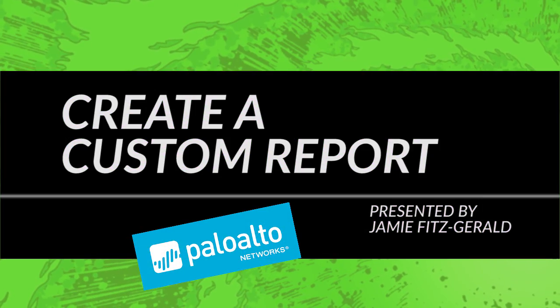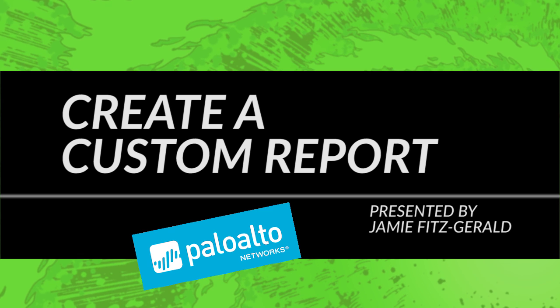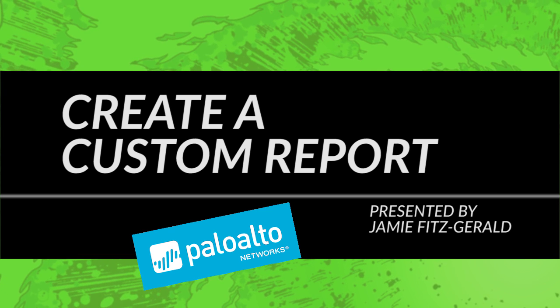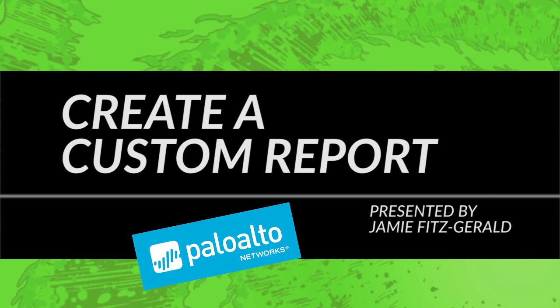Hello. Today I'm going to start off by talking to you about how to create a custom report.